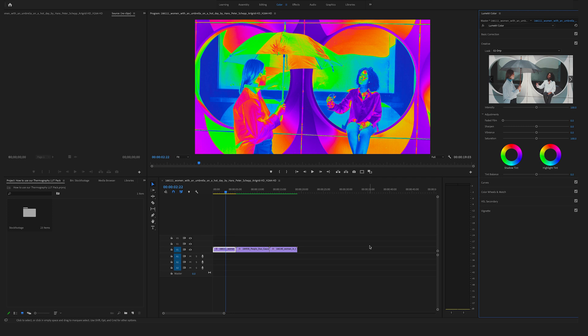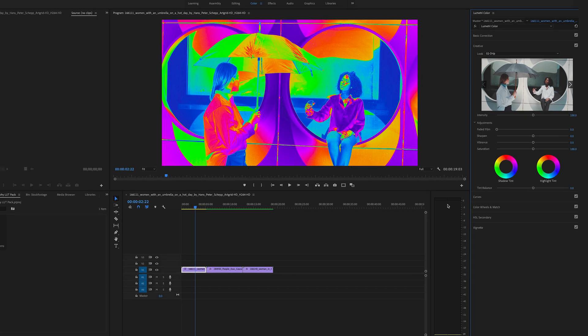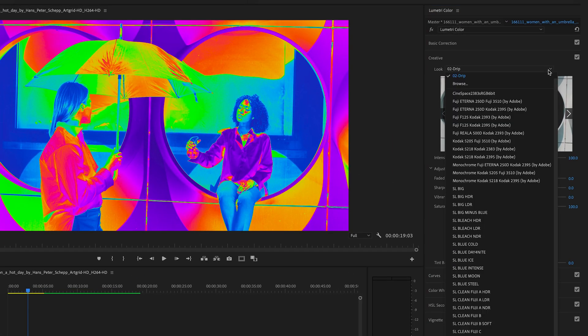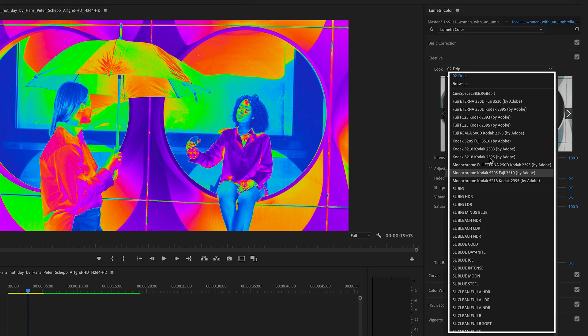But sometimes the browsing process to find your perfect look is time consuming. Therefore, you have the option to bring all your LUTs directly into this section.